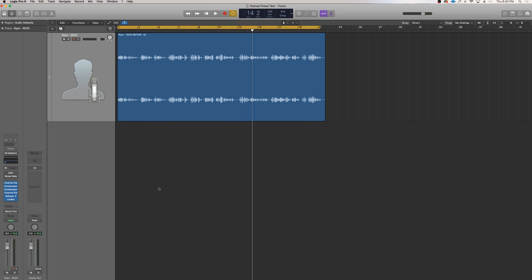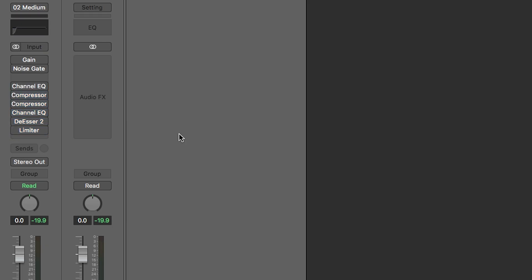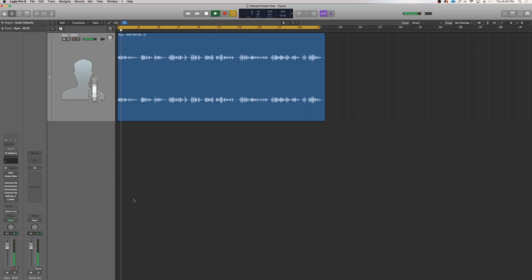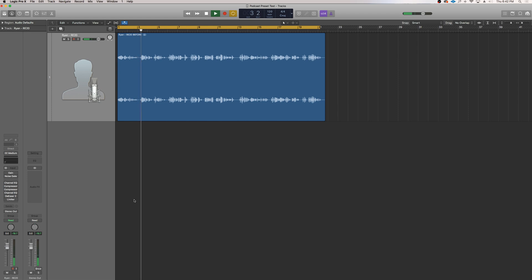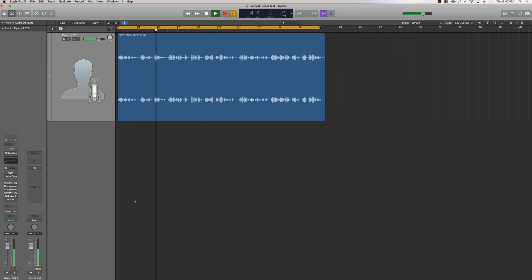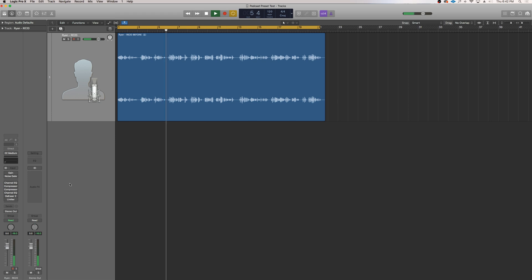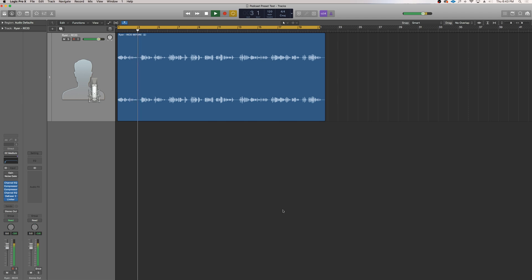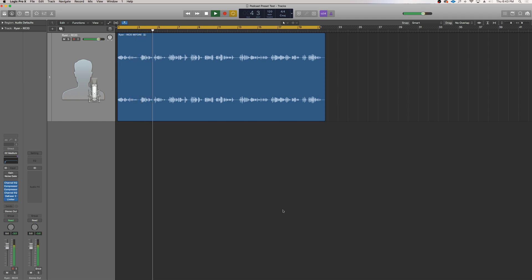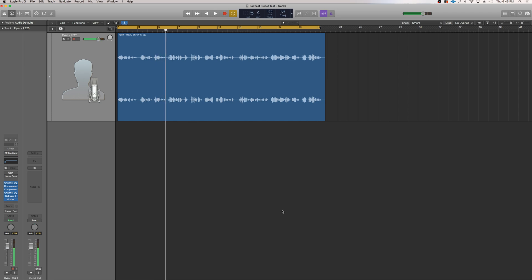This is before. This is an audio demo for Ryan Freeman's podcast voice processing presets. Recorded on the Electra Voice RE20, the classic radio broadcast microphone. And after. This is an audio demo for Ryan Freeman's podcast voice processing presets. Recorded on the Electra Voice RE20, the classic radio broadcast microphone. So what you're getting is that very beautiful, kind of classic broadcast, professional podcast.